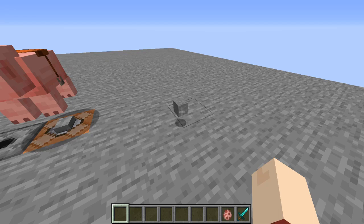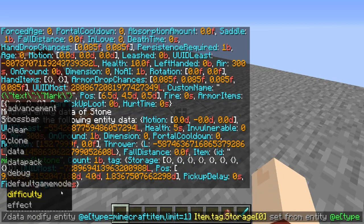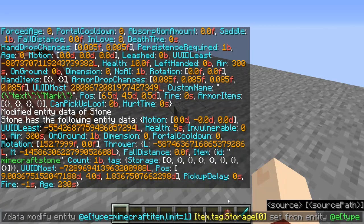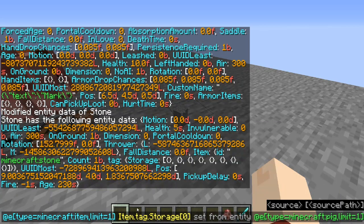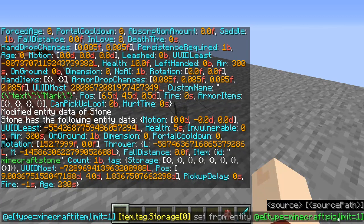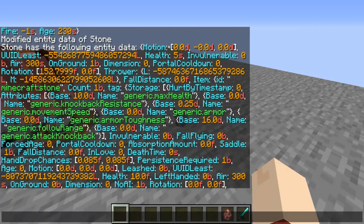So what we're going to do is copy all of the information from our pig and place it into the item. To do that we're doing data modify entity, selecting the only item in the world, and selecting string position zero in the array — position one would be the next, two, three, and so on up to seven, corresponding to as many strings as you have. You can put basically an infinite number of strings in that array and select them by number. We're setting that information from entity at e selecting the pig, with no path selector because we are copying all of his information into that item.